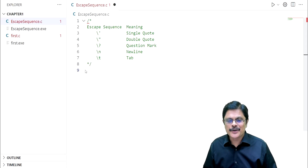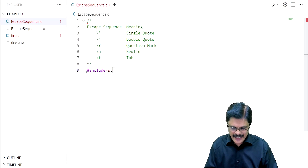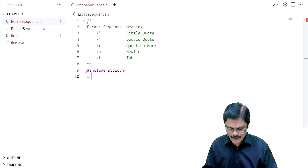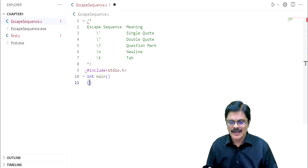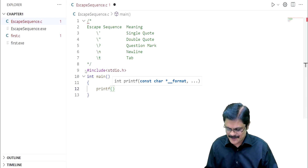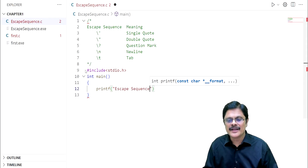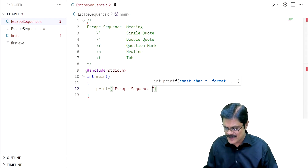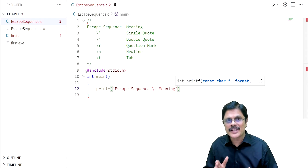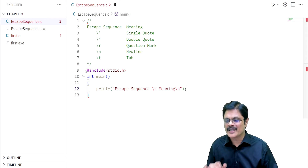Now let us try to get the following output. We start with including stdio.h so that the printf function can be used. We have our main function and this is the main function block. We are going to use the printf function. You want the escape sequence, then between escape sequence and meaning you want a gap, so let us use a tab character, then write down the meaning. The remaining statements are to be printed in the next line, so you use backslash n. At the end of the statement, keep a semicolon.